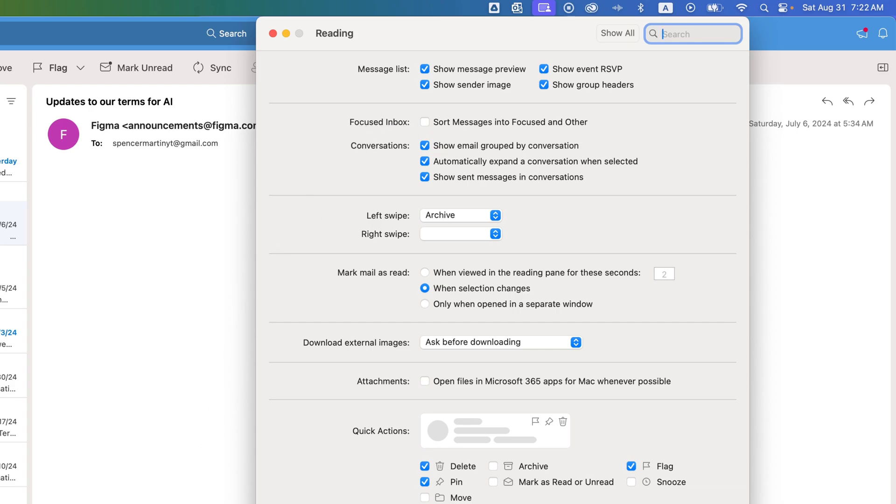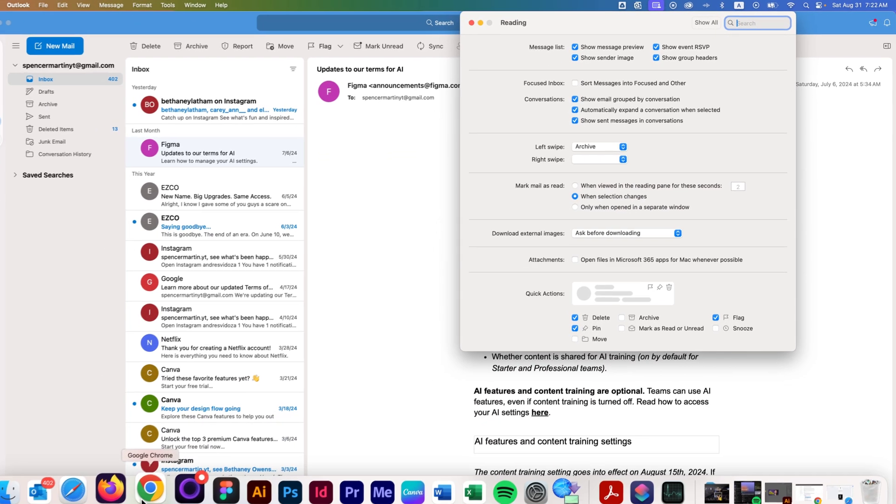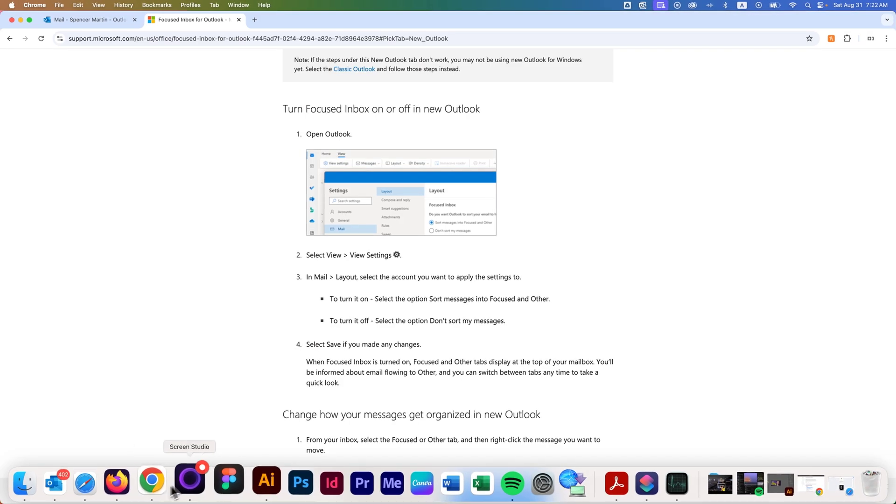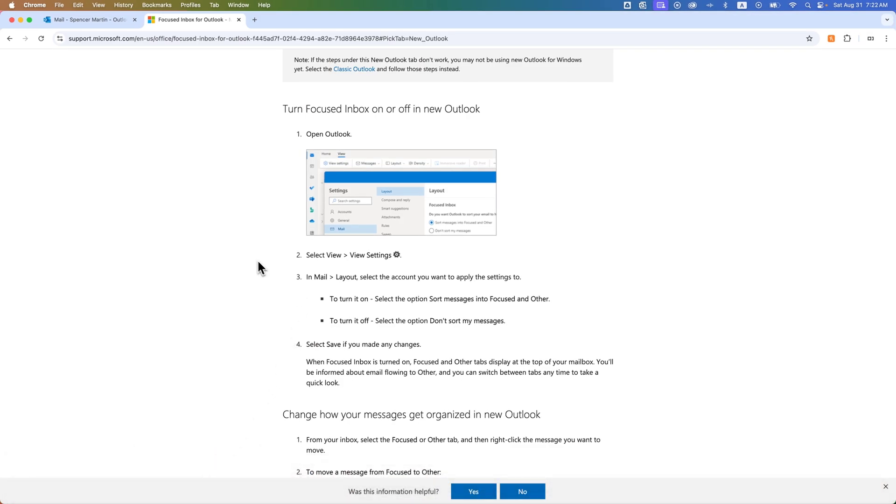Now, if you're on Windows, you're going to want to do a couple things differently. It depends on if you're on the newest version of Windows or the classic Outlook.